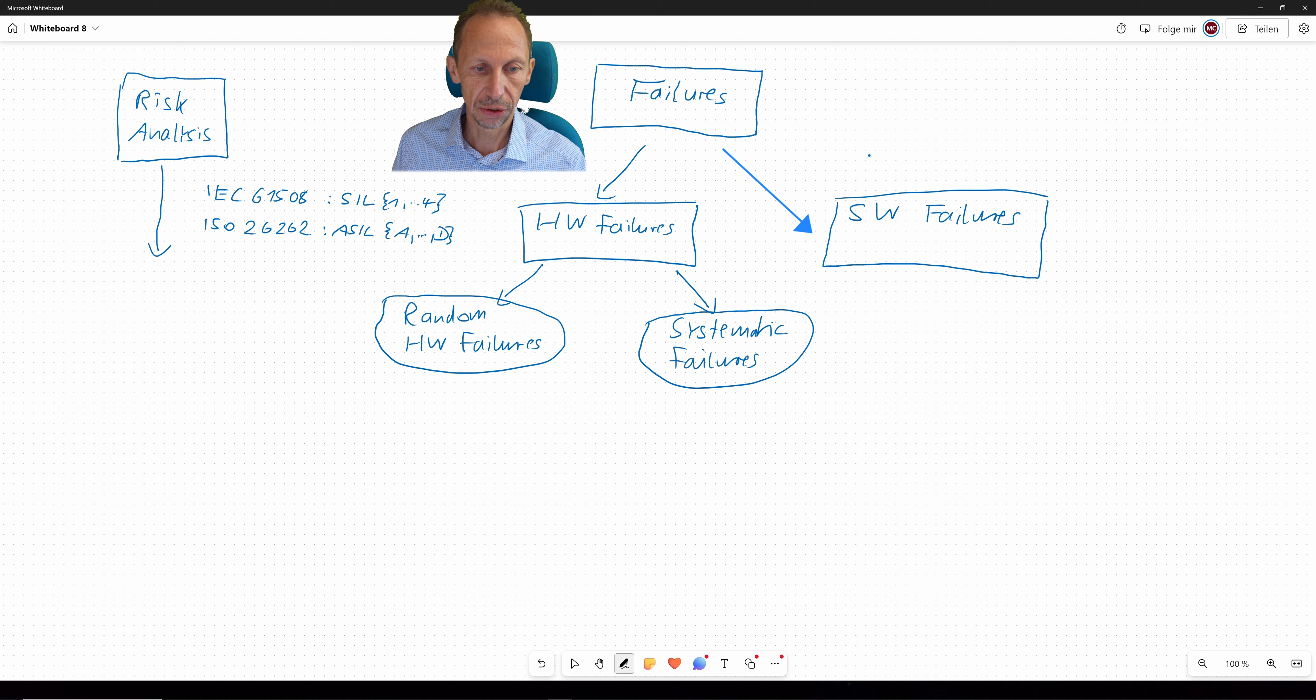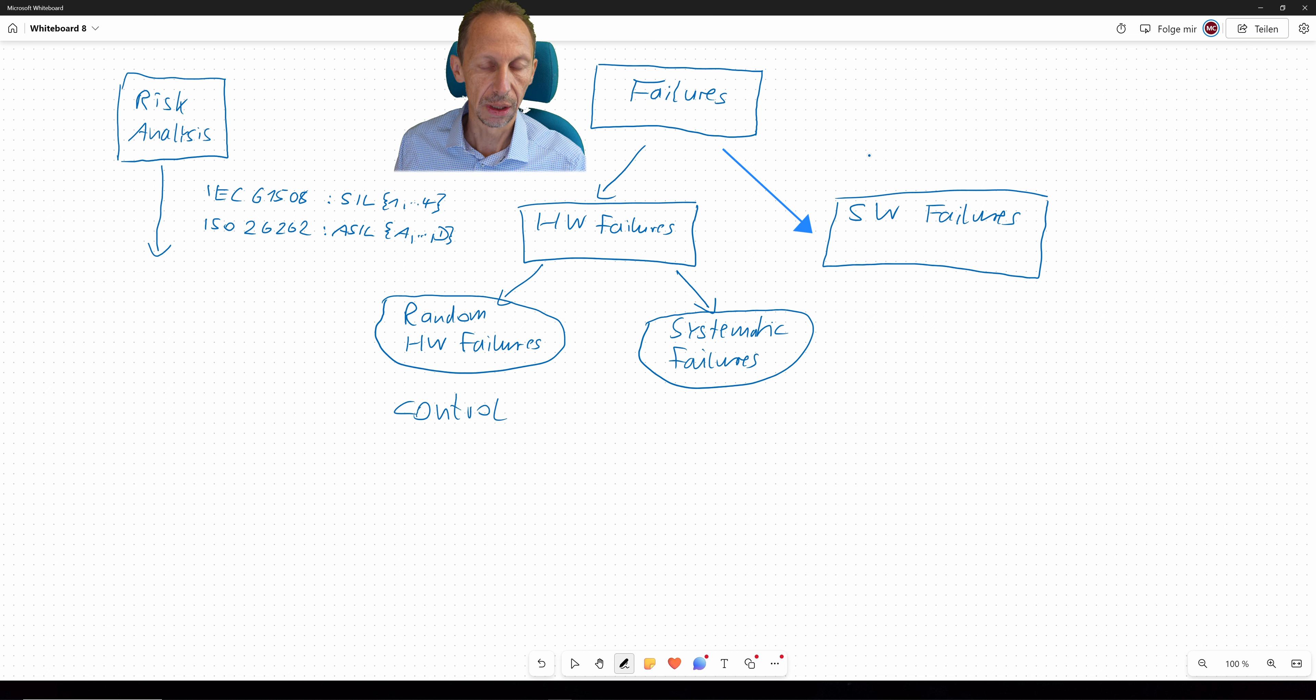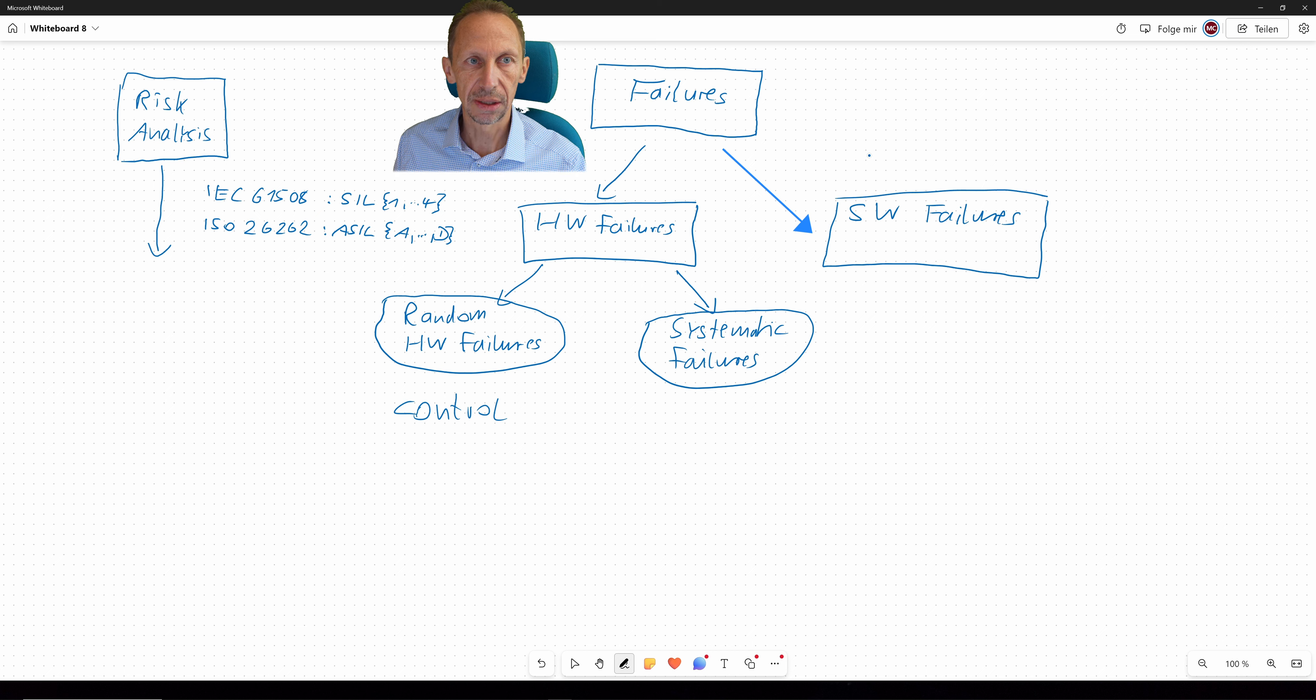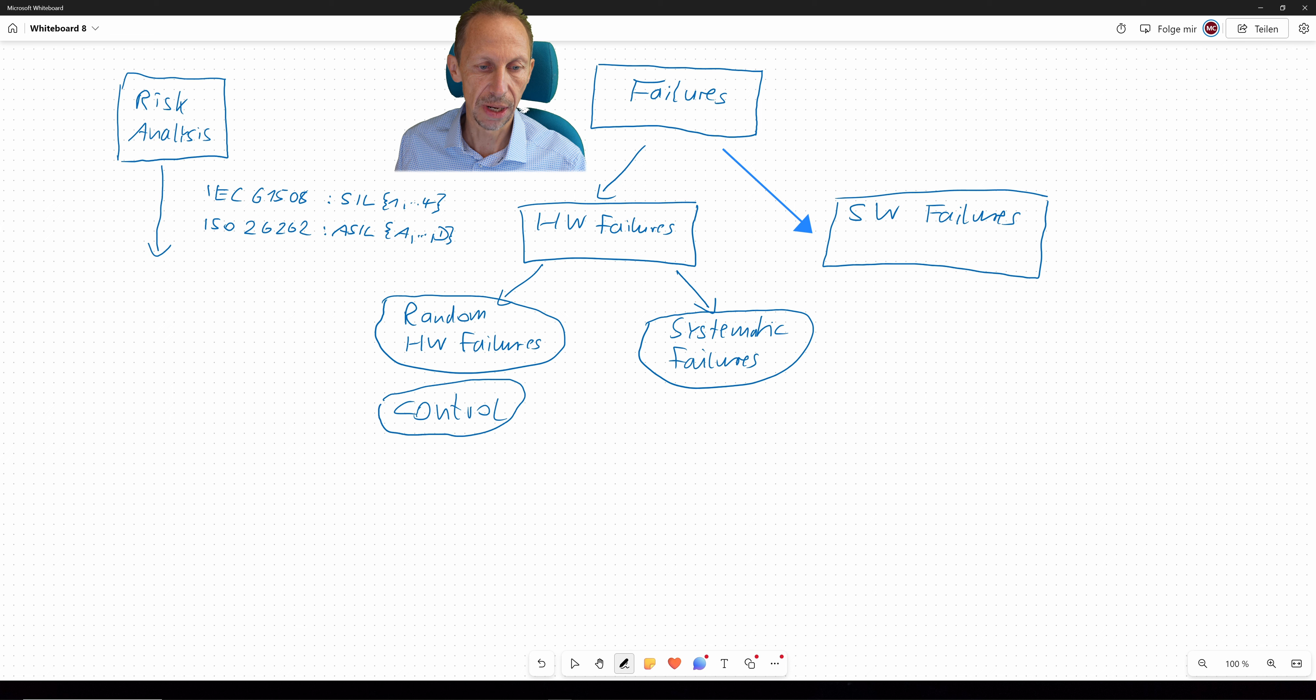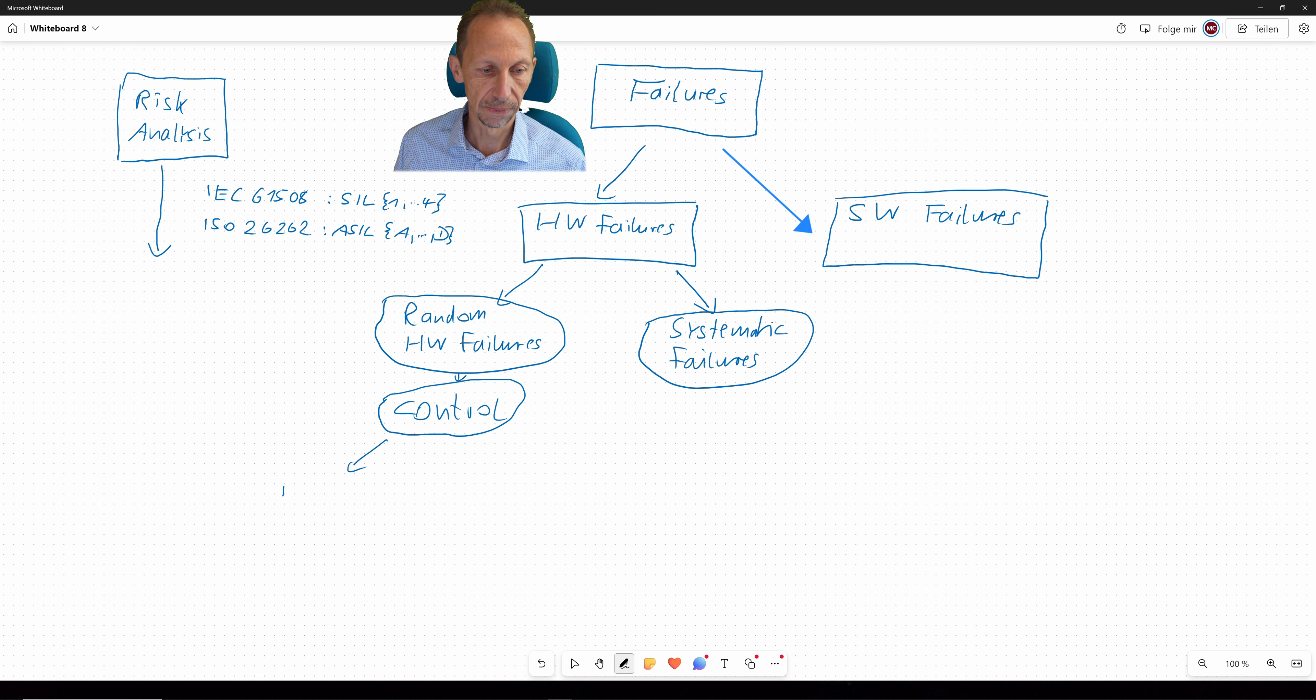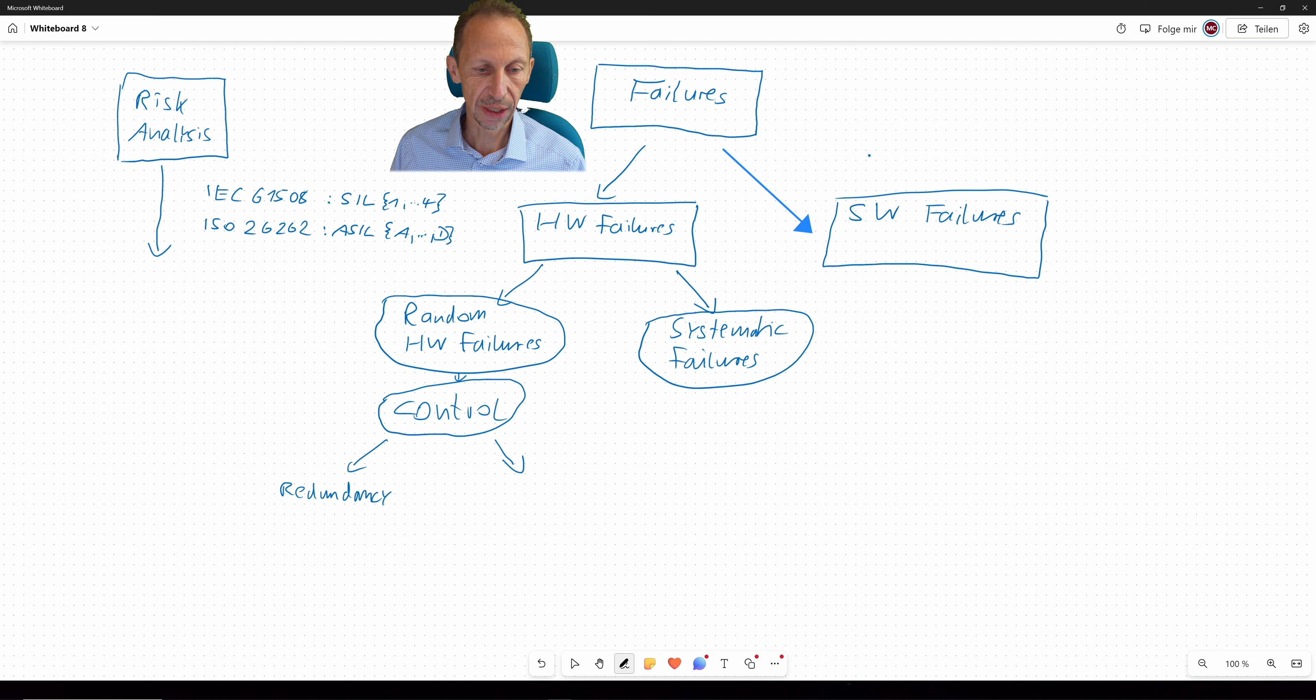And what about random hardware failures? What do we have to do here? We have to get them under control. So if a transistor burns, let's say being part of a driver stage driving a relay, then one measure in order to get this failure under control may be to have another channel. So another driving stage. So the main measures in order to get random hardware failures under control are redundancy and diagnostic functions.